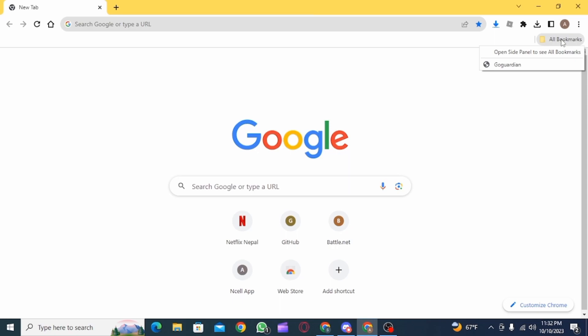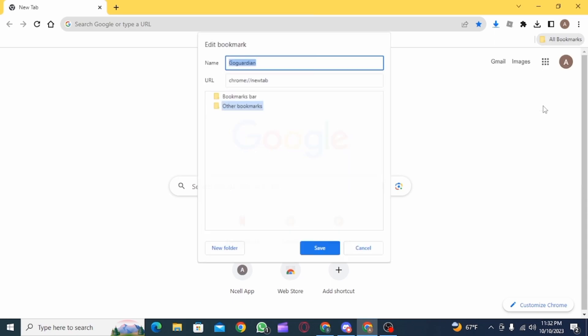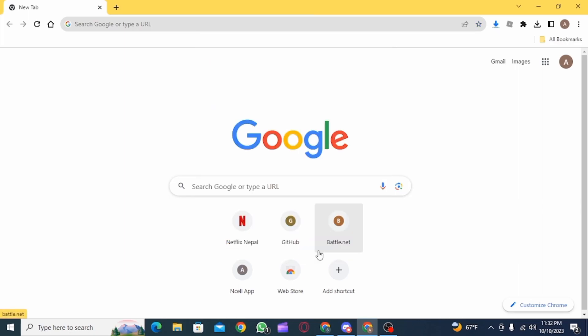After this you want to click on your bookmark that you have created. Right click on it and now click on edit. Then you simply want to change the URL. So delete this and add a different value. After this click on save.